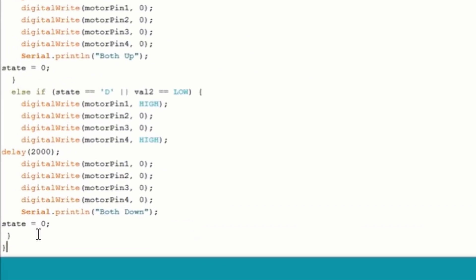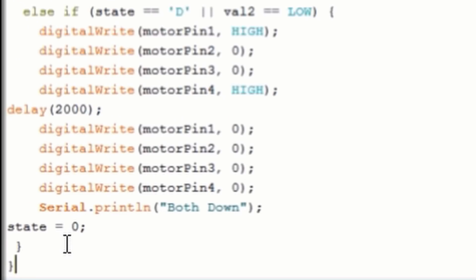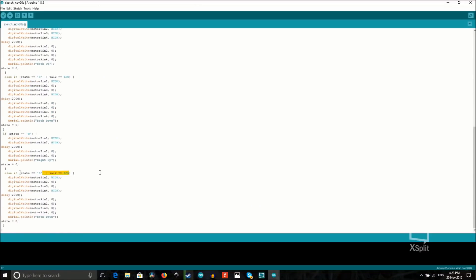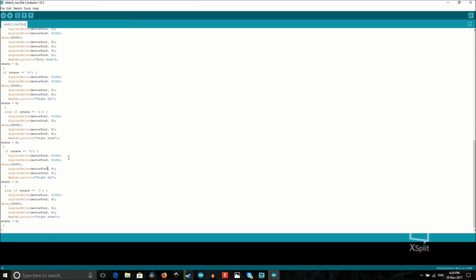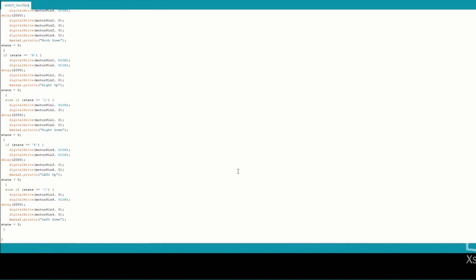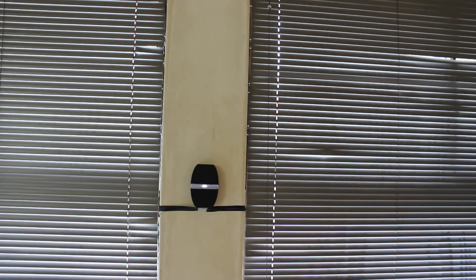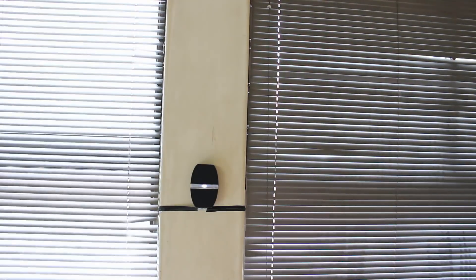Then again over here it says if the Bluetooth device sends letter D through serial, or if button 2's value is low, to turn on both motors and make them spin counterclockwise and then stop after 2 seconds. Now this whole portion over here does almost the exact same thing as before except instead of controlling both motors, it controls individual motors, allowing us to choose which blind we want open at a time.